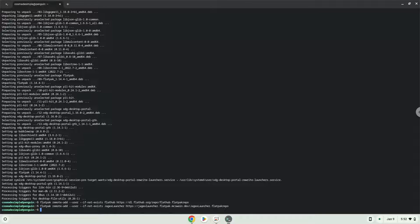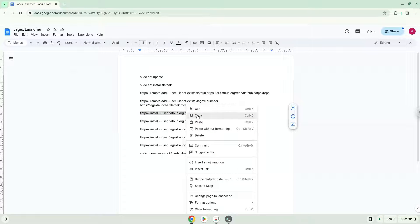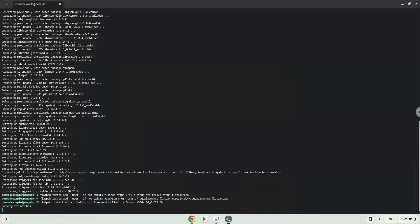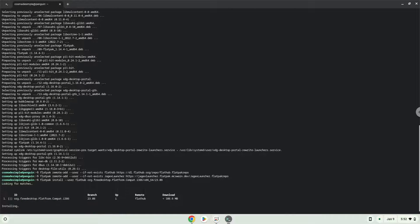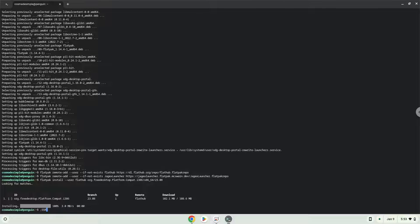Now we will install two platforms which the application requires. To do this we will run the following two commands. Press Enter to confirm the installation.